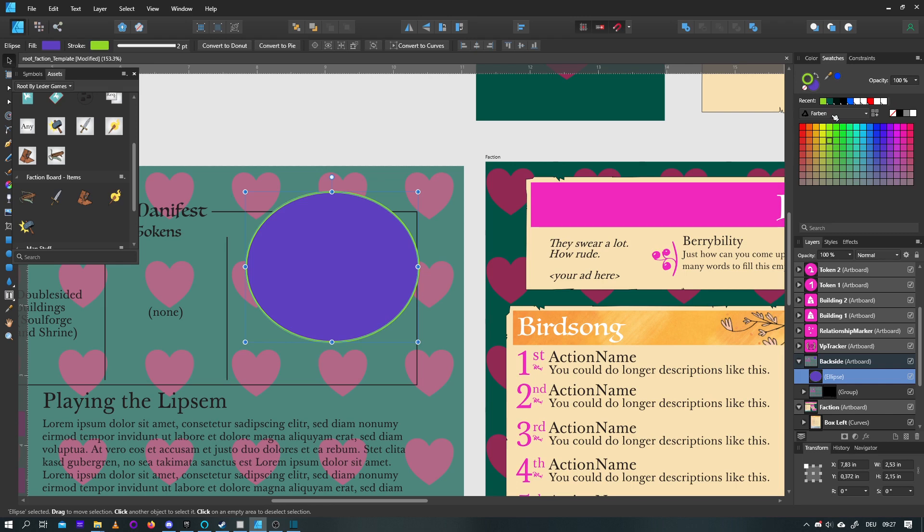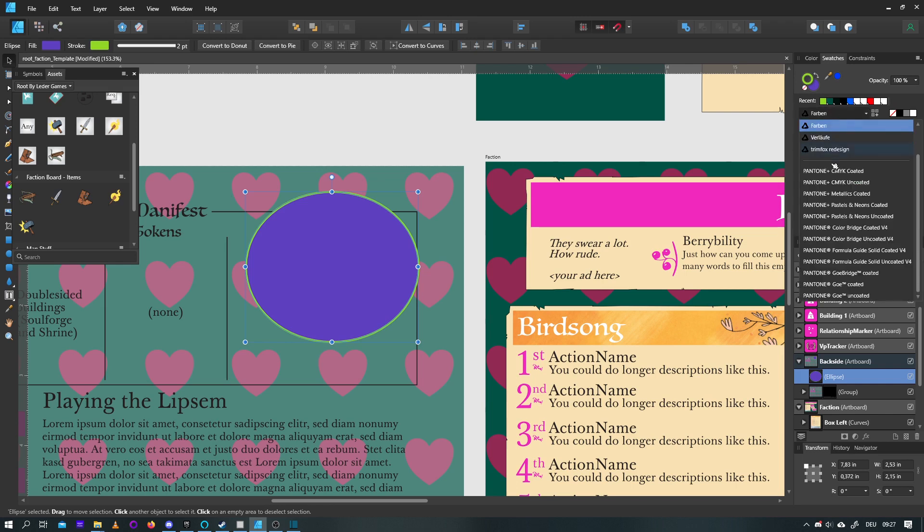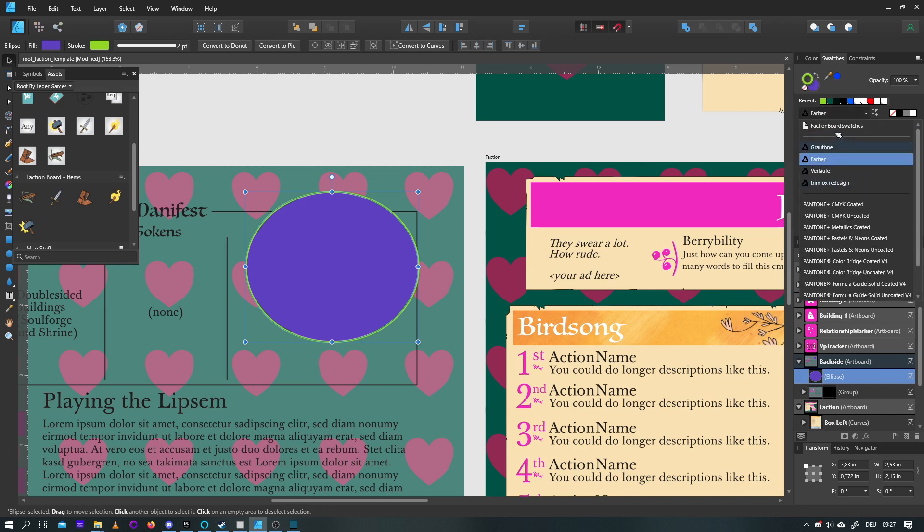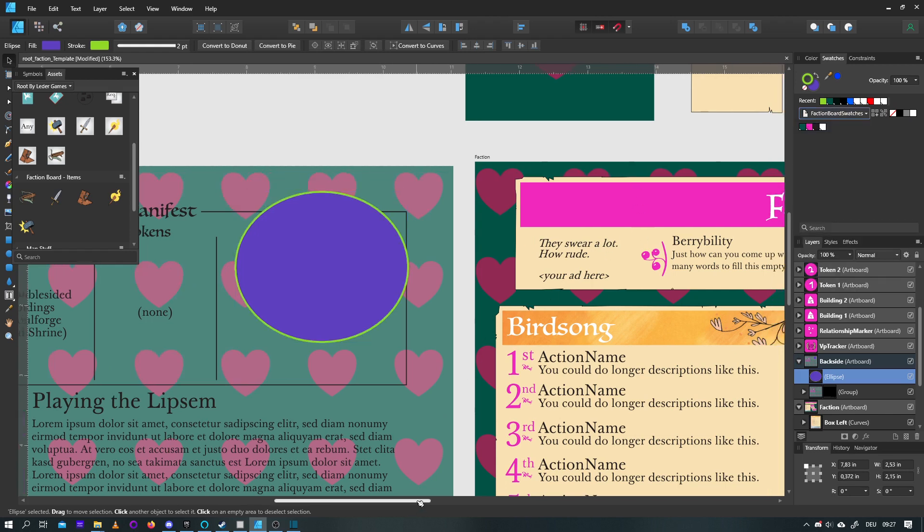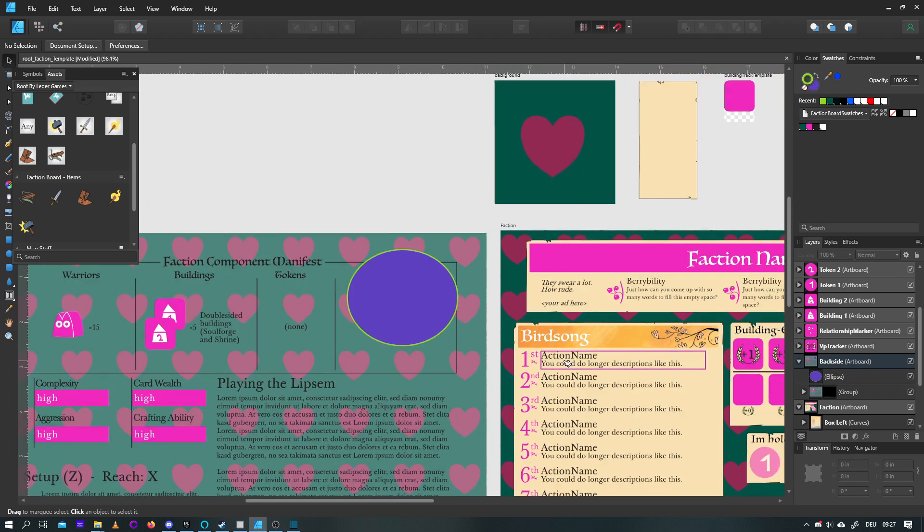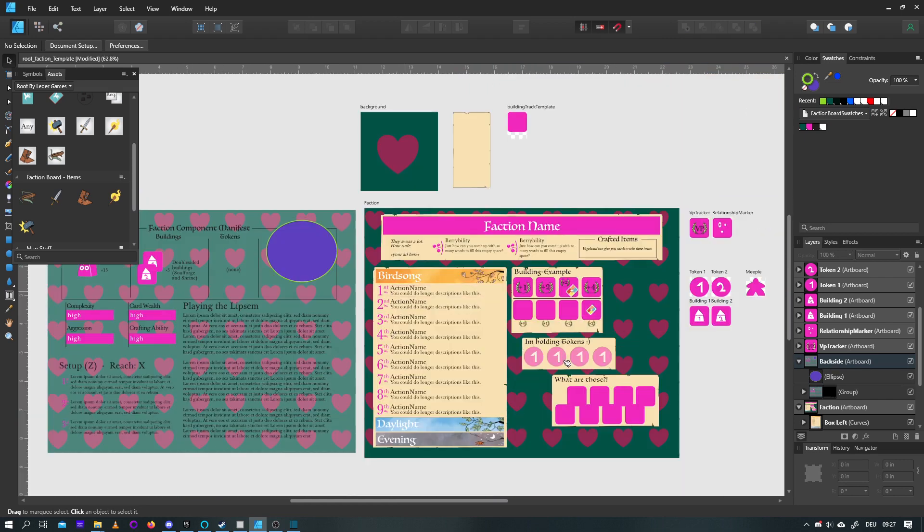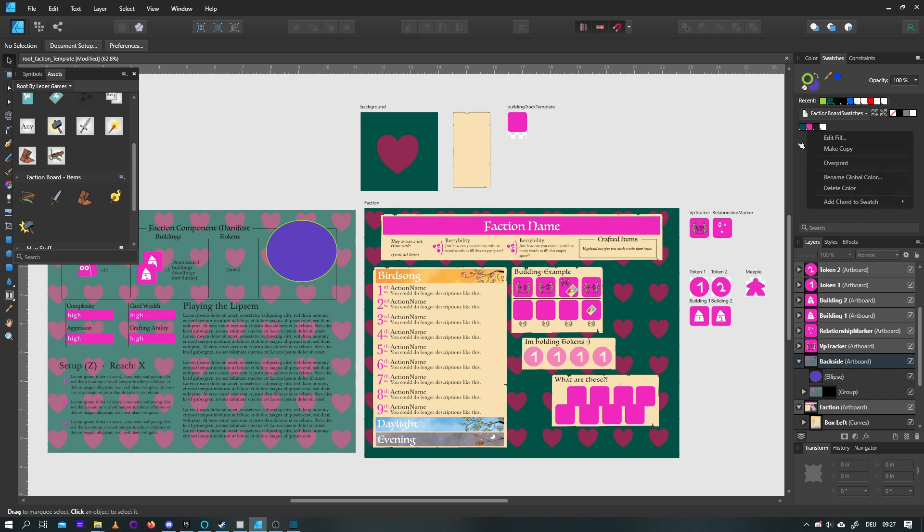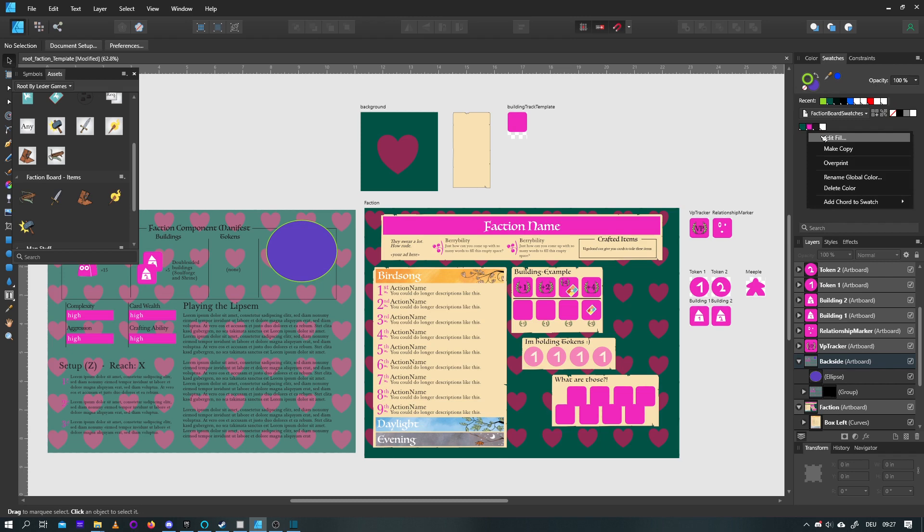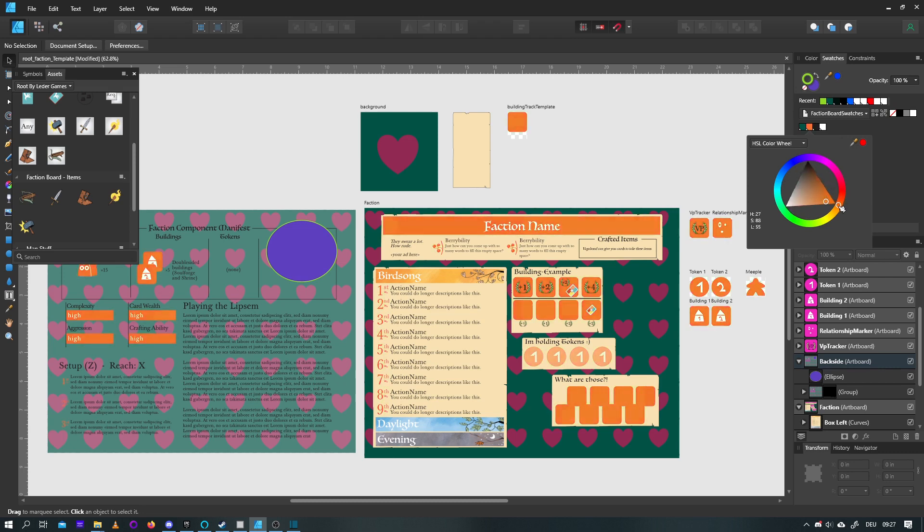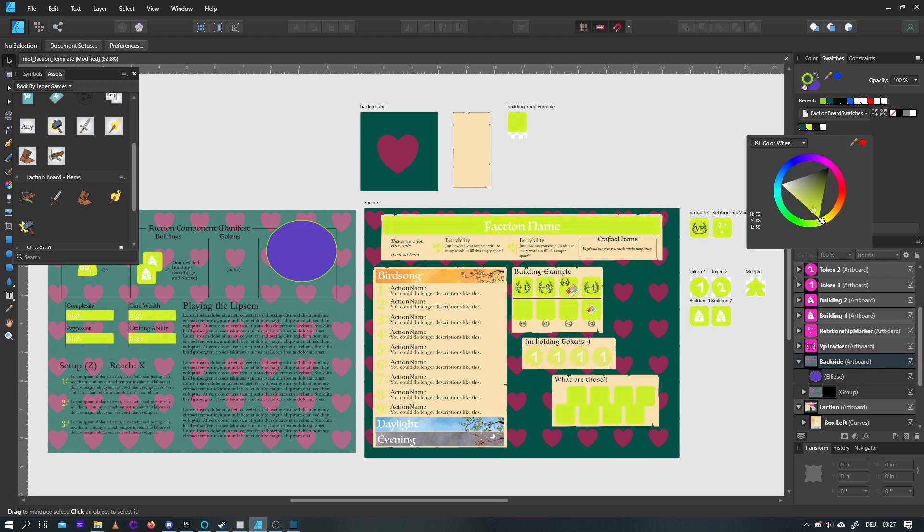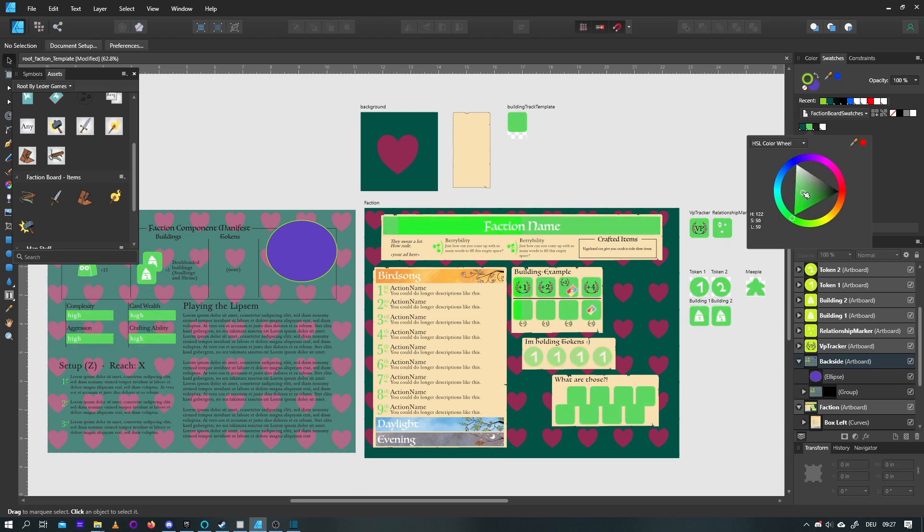However, the real magic of swatches is the global swatches. A global swatch is linked among all objects that use it. Now, if I change this global swatch, you can see it's global because it has this white corner. If I right-click it and say Edit Fill, and I just drag this around, you can see that all the elements that are linked to this color are actually changing the color to this new fill.